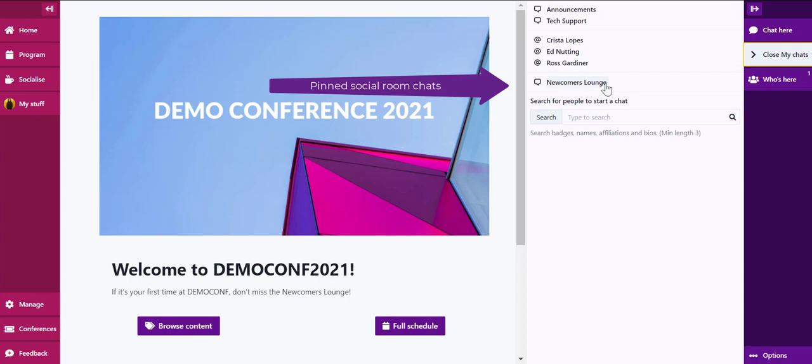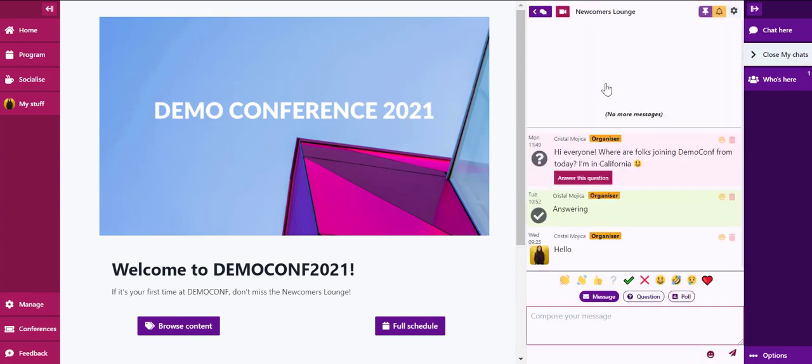Let's jump into the social room chat. Here we have the newcomers lounge. This is here because I've previously accessed the newcomers lounge and decided to pin that chat.